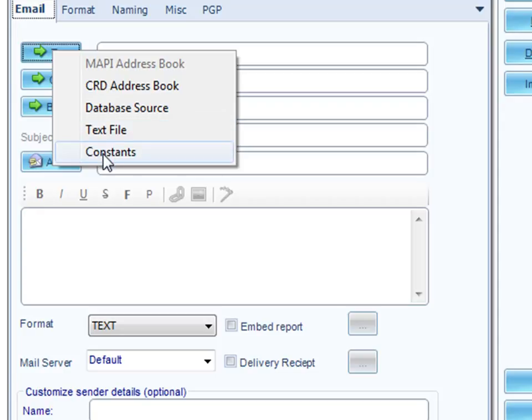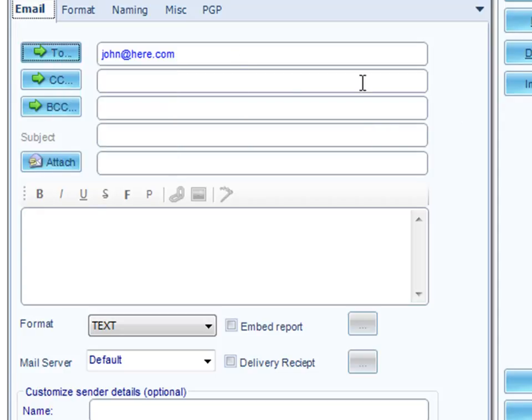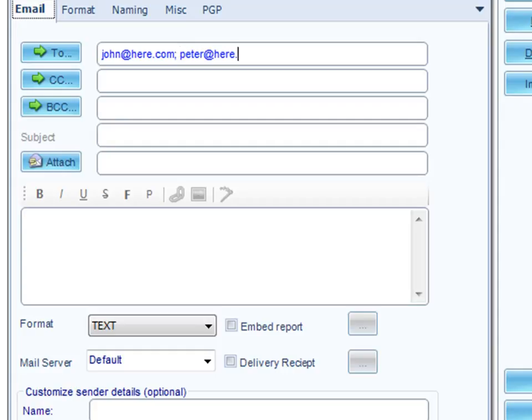And all of these options are, again, covered in other demos. For this particular test, I'm just going to type it in. You can type in multiple ones, john@here.com, you can go to peter@here.com as well.